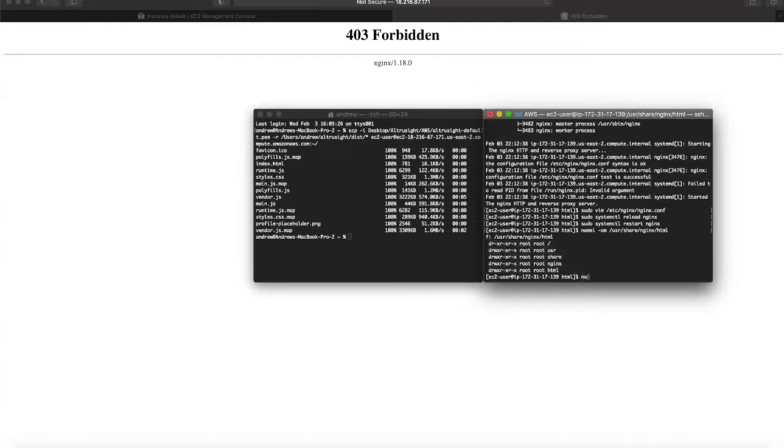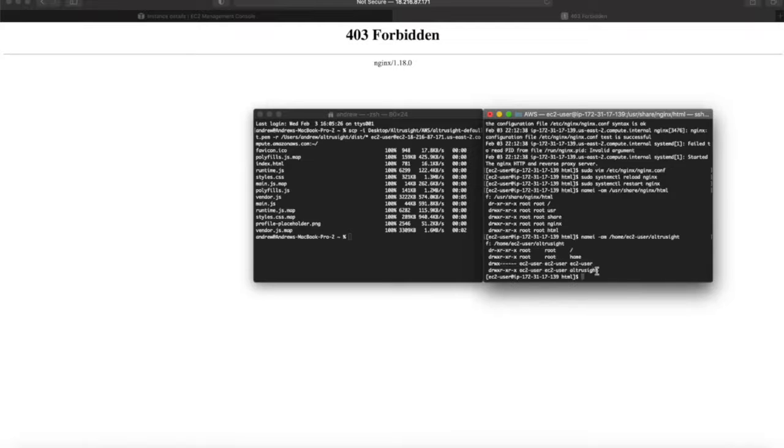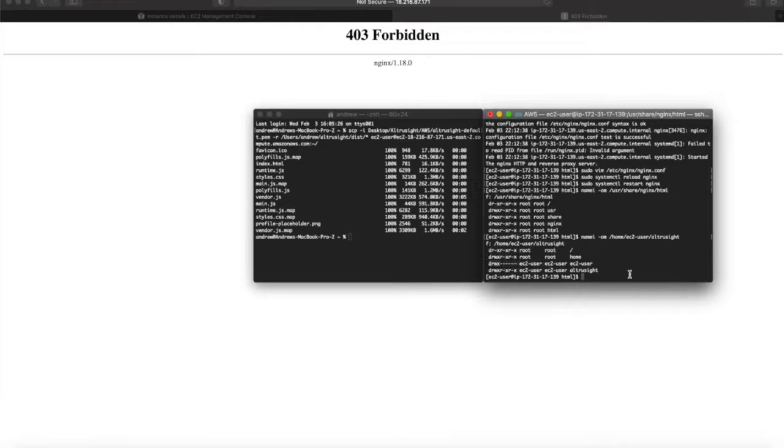And so if we go to the path that our folder, our build files are located in, which is home/ec2-user/ultrasound, you can see most of these match, except this EC2 user folder doesn't have the right permissions.